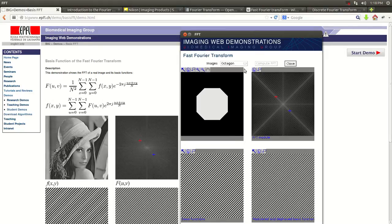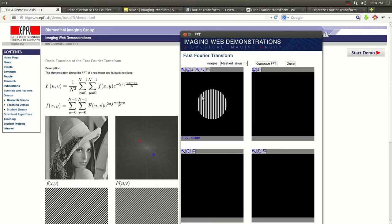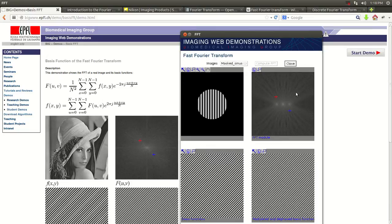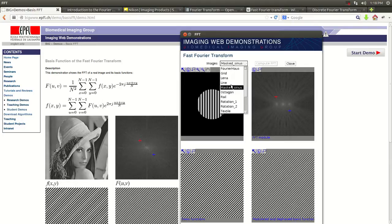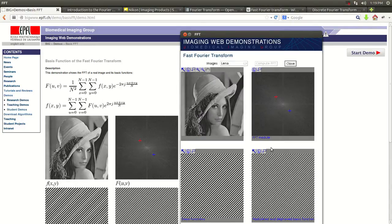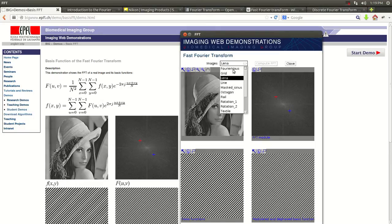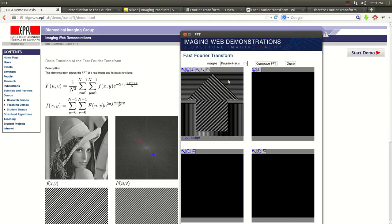This is a nice one here. This is a circle. And you can see here also. Let's do another one. Let's do Lena. As you can see, some of the edges from maybe the hat and the hair.